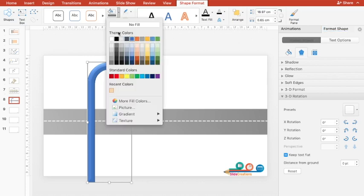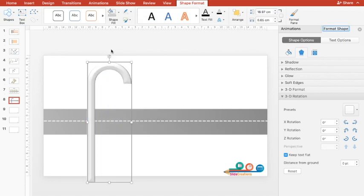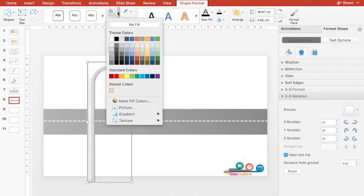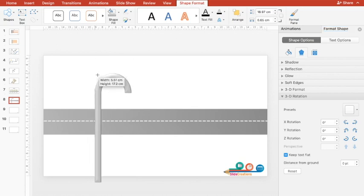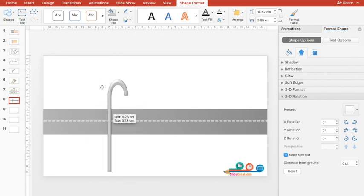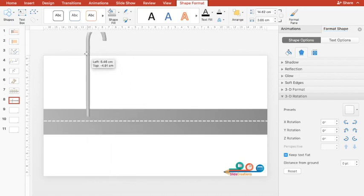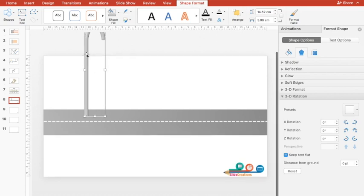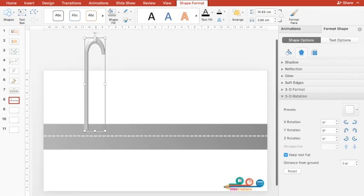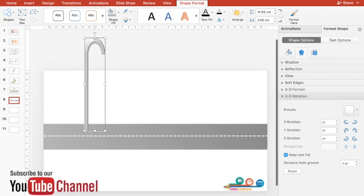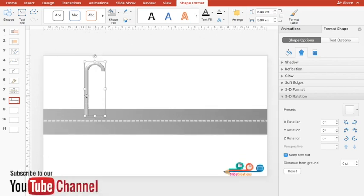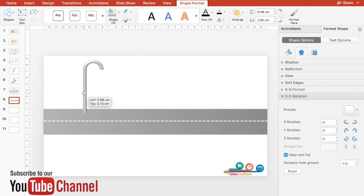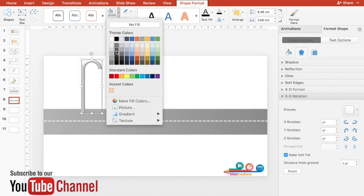Then I'll choose dark gray color. In order to get the ideal look of the street lamp, I can reduce the height of it. If you want, you can use a little bit darker color as well.